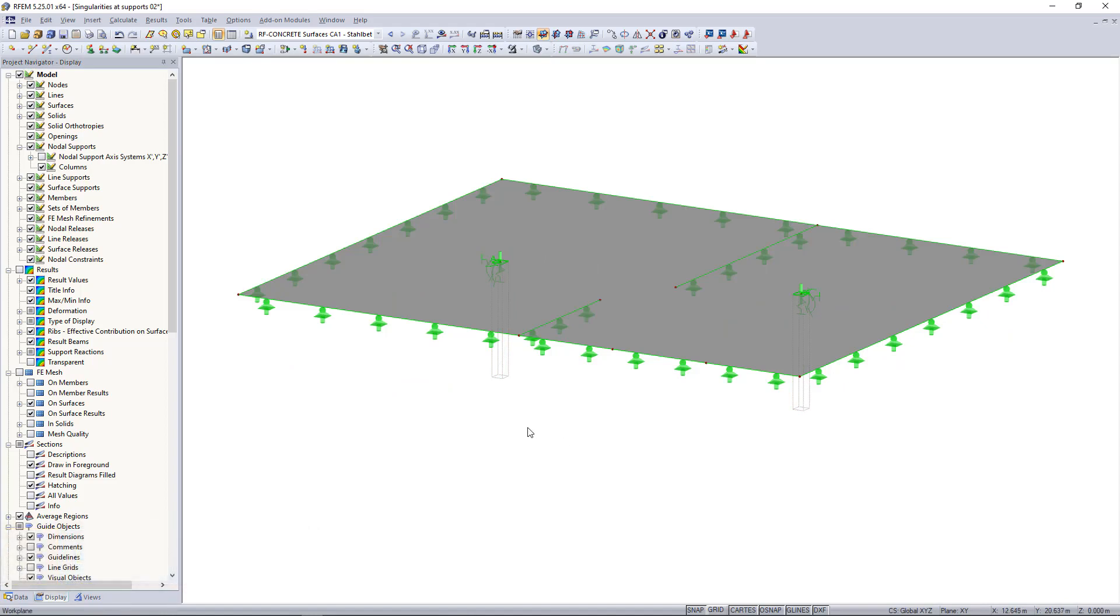So for line supports, in case if we have a wall under a slab, or if we create for example not a 3D but a 2D model where walls under a slab are commonly modeled as line supports, again this causes also singularities due to too rigid support conditions. For that we can also use elastic supports.